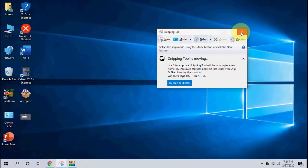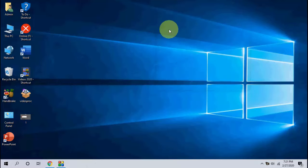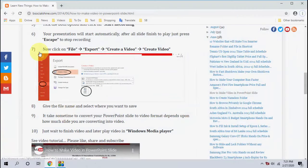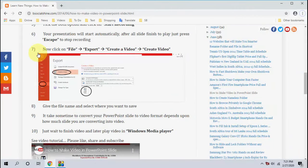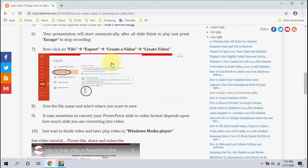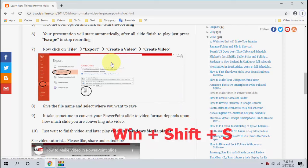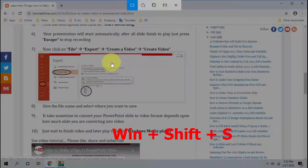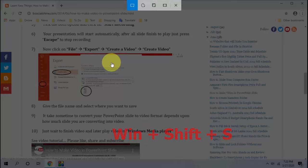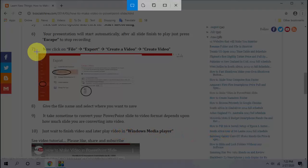For example, here I want to capture or take a screenshot of this area only. So for this you need to hold and press Windows Shift. Hold the keyboard button of your Windows Shift and then press S. That's it.